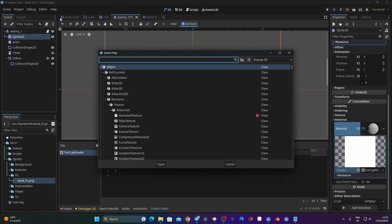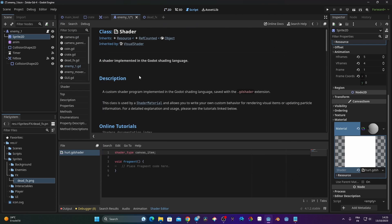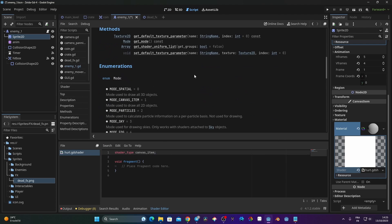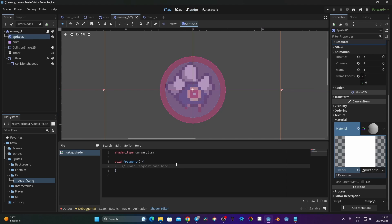Here, first let's have a brief explanation of the type of shader we're gonna use. Here we are making a 2D game so we need to use CanvasItem. CanvasItem is the type of shader used for 2D games. If you go to Search Help and type 'shader', you'll see the class has five types of shader: Spatial for 3D, CanvasItem for 2D, Particles, Sky, and Fog. We are on CanvasItem because we are making a 2D game.